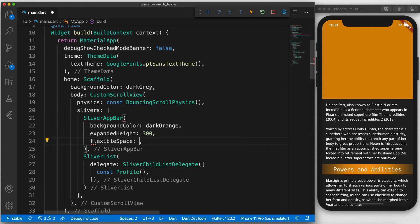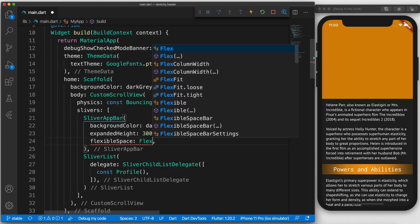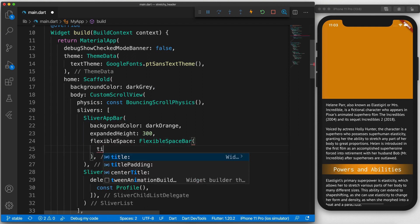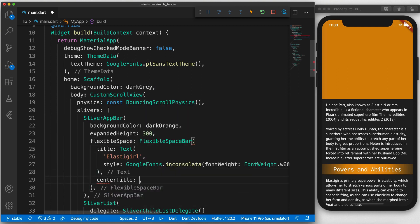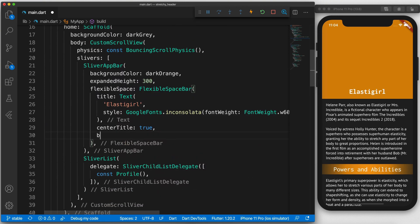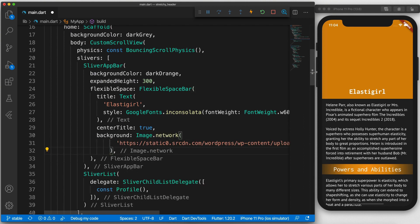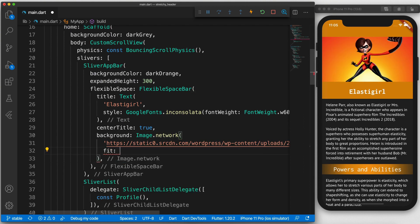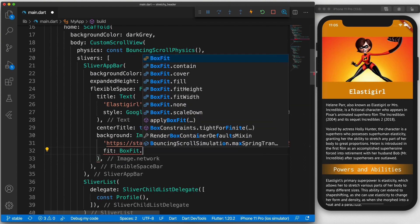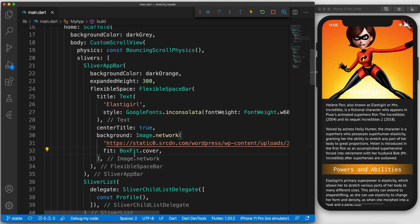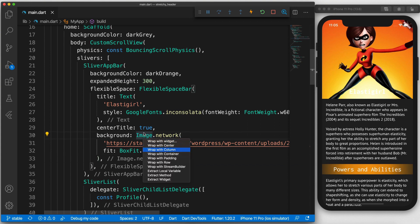Next, add a flexible space bar widget to the flexible space attribute. This widget will be stacked behind the toolbar and the app bar. We'll add a title. Center that. Add a background image. And steal this image from Wikipedia. Set the fit to cover so that it fills the available space.